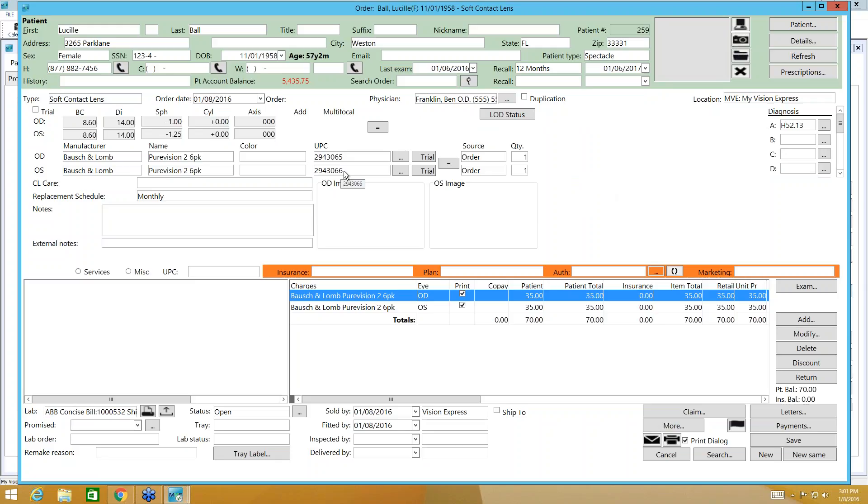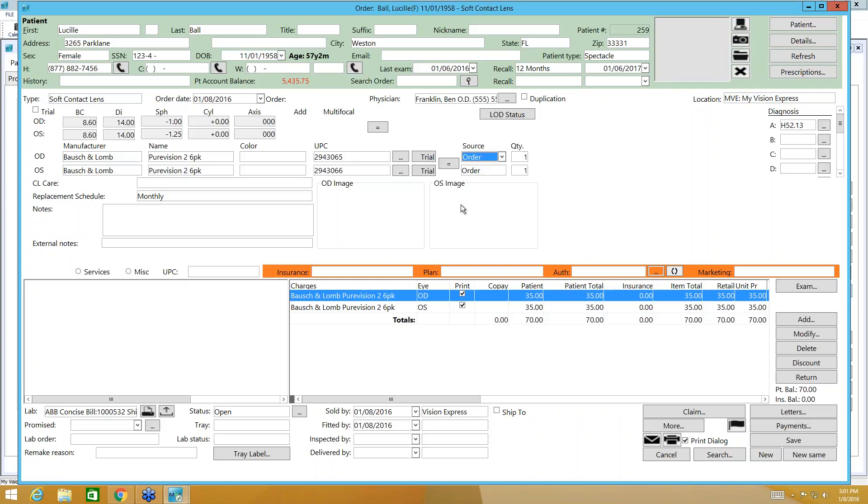Now the two criteria I need to be able to pull this into a purchase order later is I need the source to be order. Now this is a drop down, so if you had these in inventory you would select that. But to order these, you want your source to be of order and you need your lab to be selected down here. Now for our example we're using ABB Concise. We will send this order to ABB Concise through Lens On Demand. So these are the two criteria, source of order and lab.